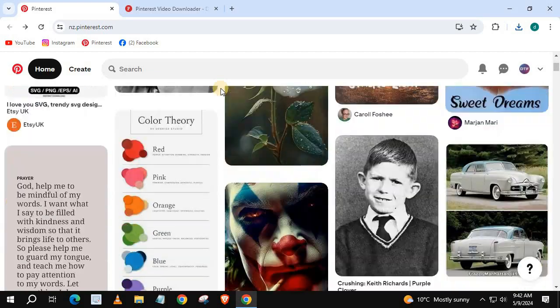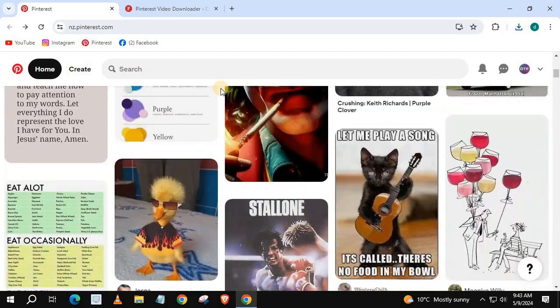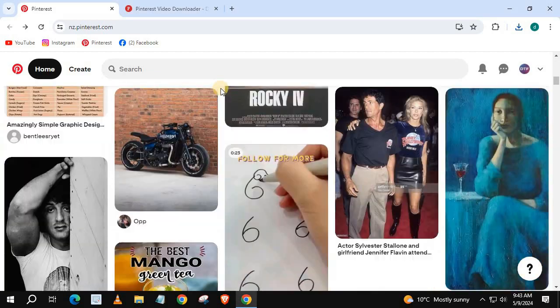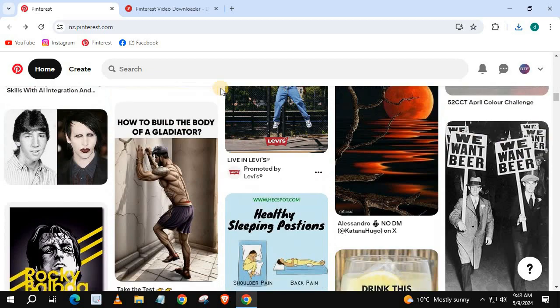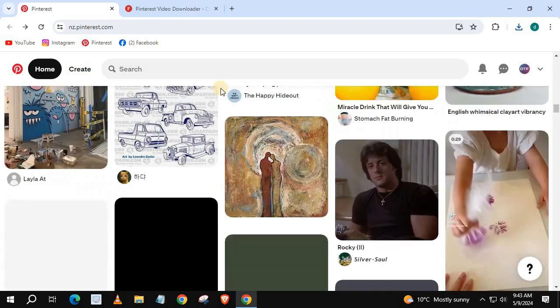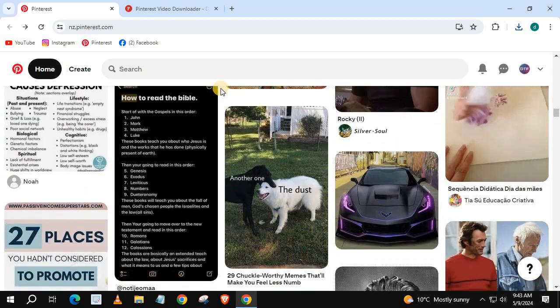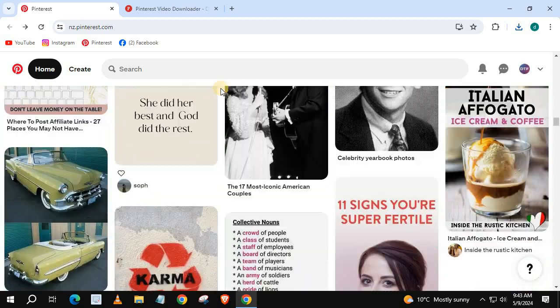In this video, I will show you how to download any images from Pinterest on PC. Go get the image you want to download. I will pick a random one.